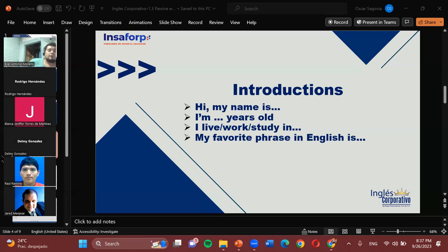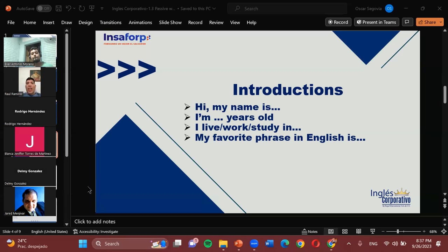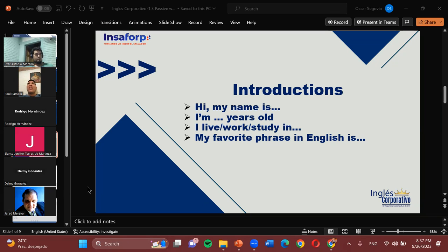How about we now get to hear from Raul Ramirez? Good evening. My name is Raul Ramirez and I am 32 years old. I live in Soyapango and I work in tech support. My favorite phrase in English is 'a piece of cake.' A piece of cake — that means it's easy. Very good. I hope English and the phrases we're going to learn here are going to be a piece of cake for you as well.